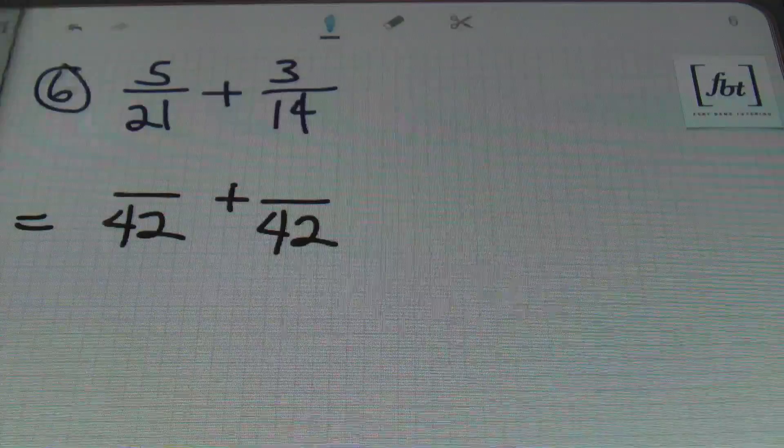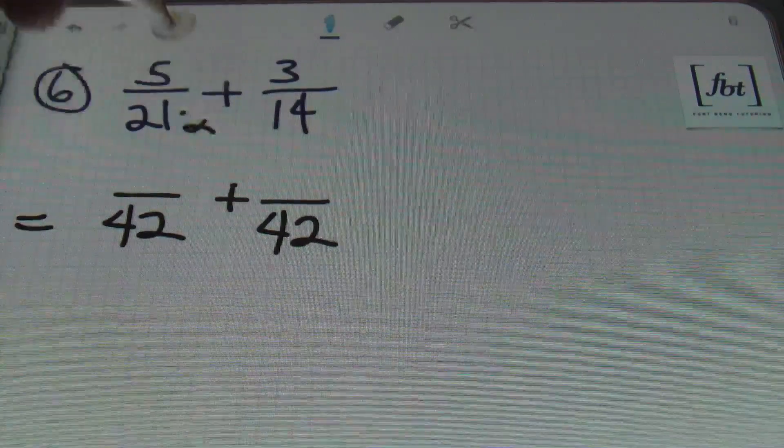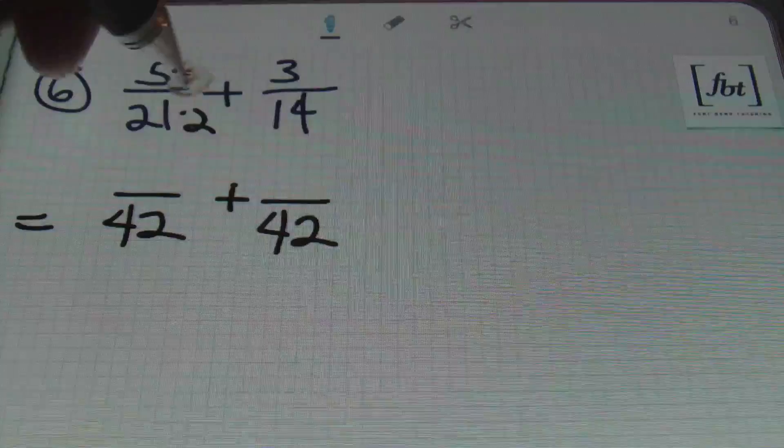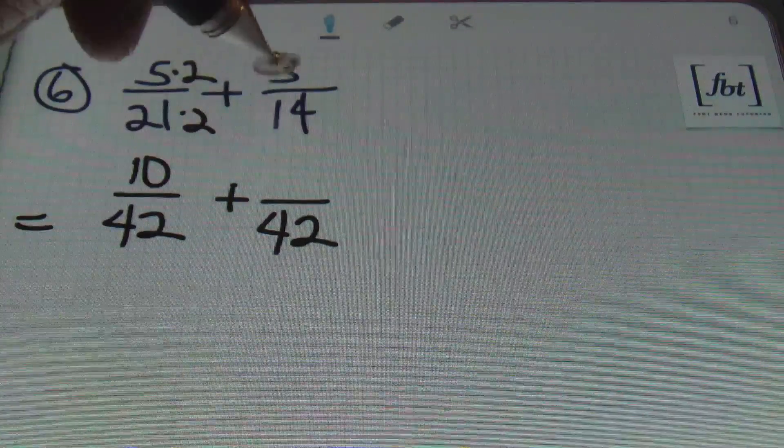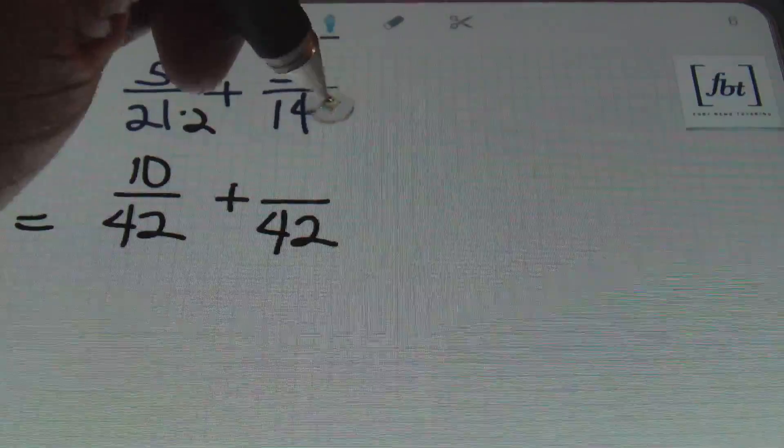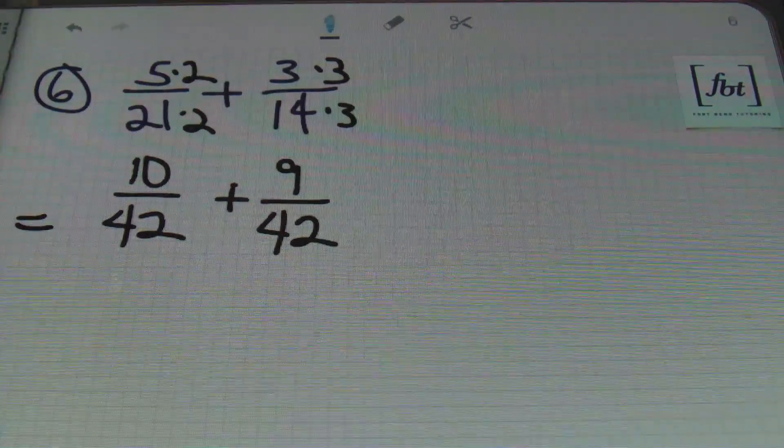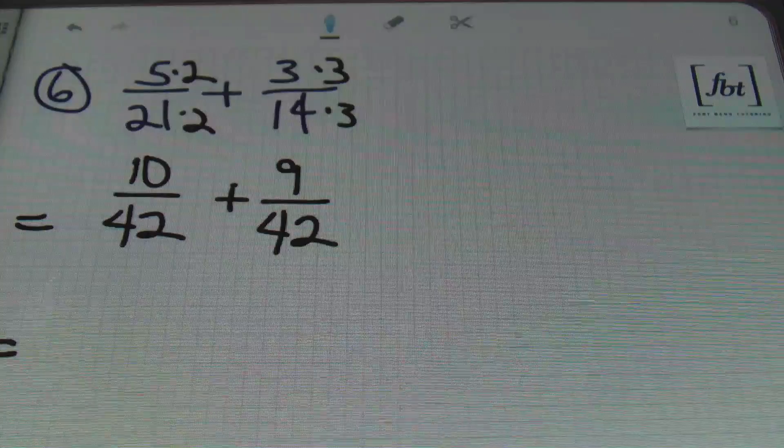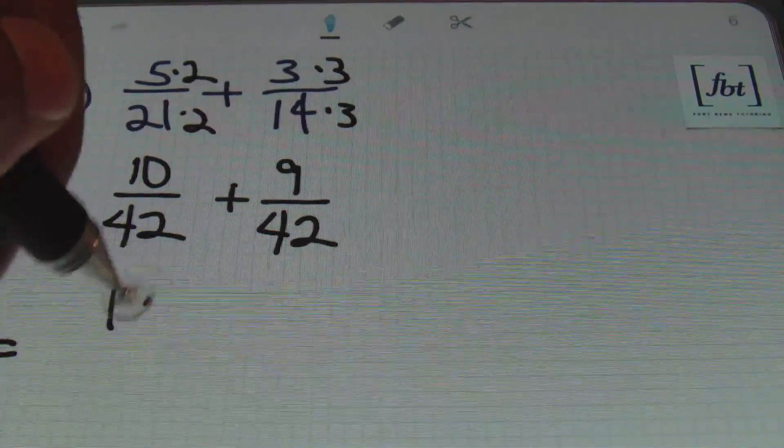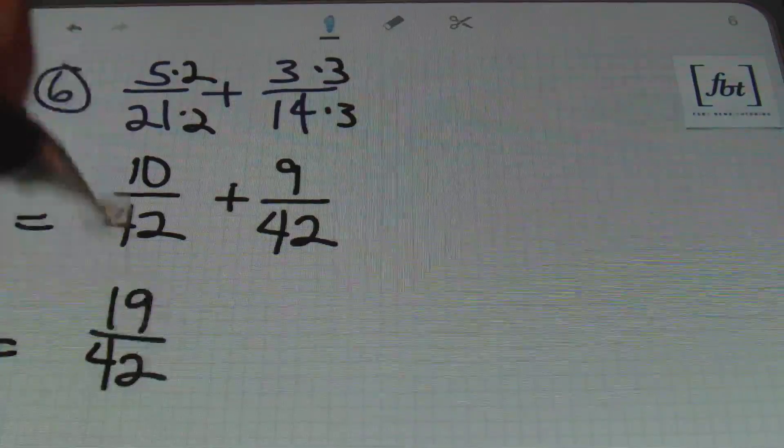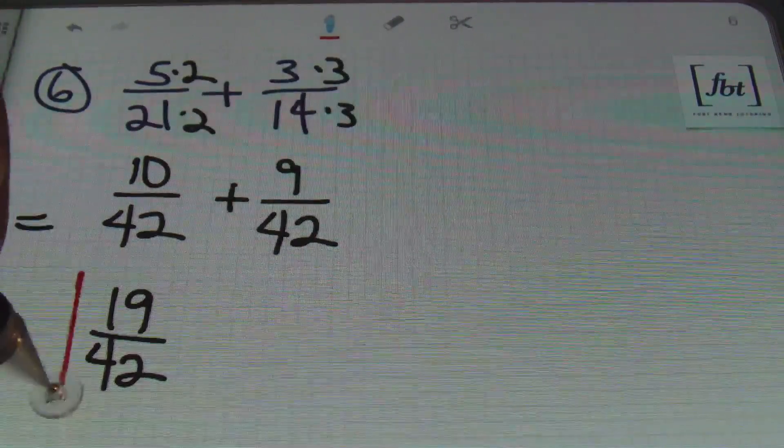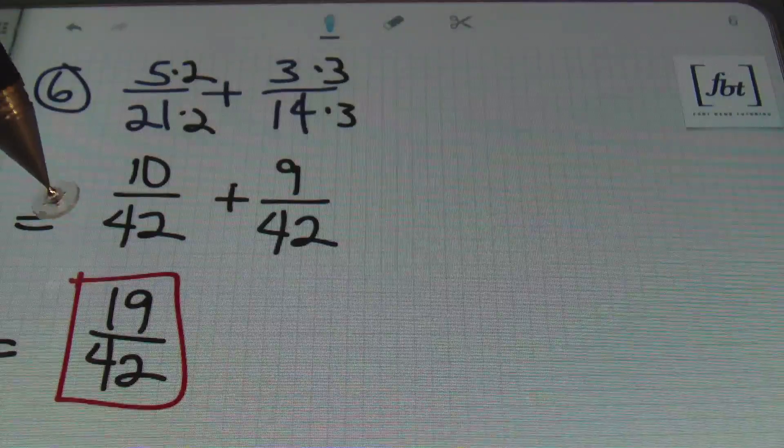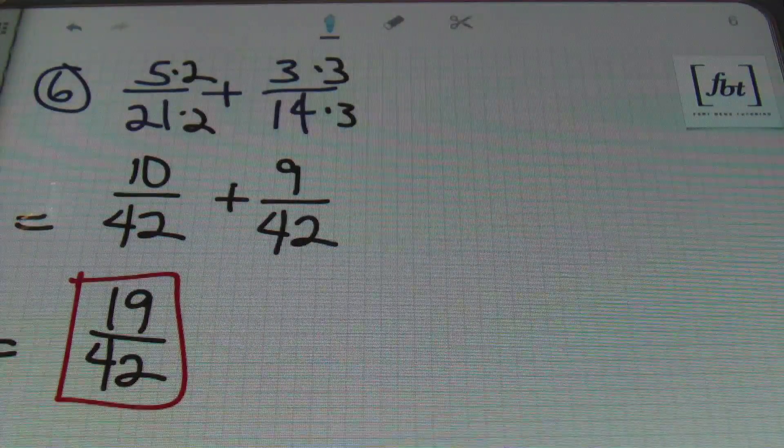So, 21 was multiplied 2 times to get 42. So, I'll multiply 5 times 2 and that's going to give me 10. 14 goes into 42 three times. So, 3 times 3 gives me a result of 9. Once I have this, I simply add the numerators together. 10 plus 9 gives me 19. And that's going to be over my denominator of 42. And done. That's it. I got a red box around my answer. 19 over 42.